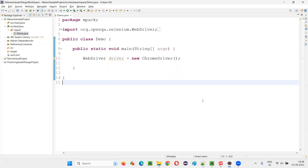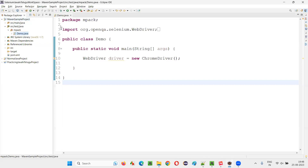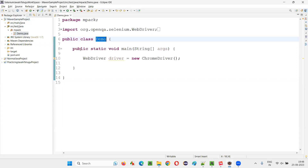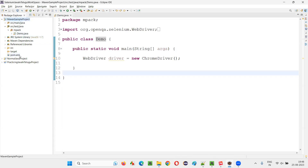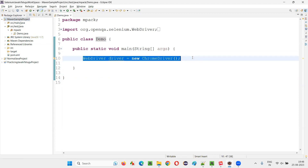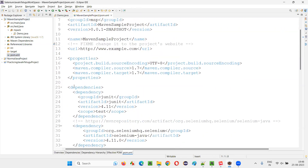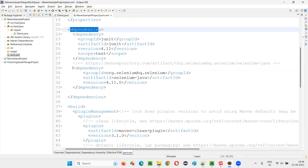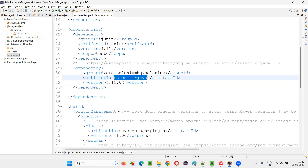I will switch to this Eclipse IDE, where we have the sample Maven project which is already created. In this Maven project, here we have a sample file demo with the main method. In this project, we have already added the dependency tags for the Selenium library. You can go to the pom.xml file of this Maven project — in the dependency section, you can see that we have added the dependency tags of Selenium Java.